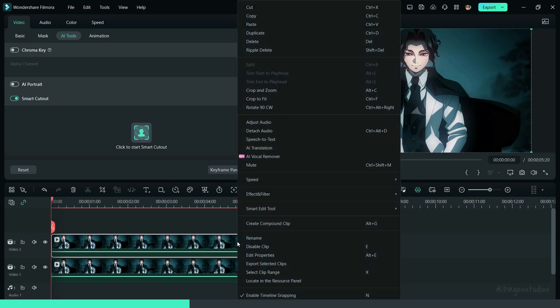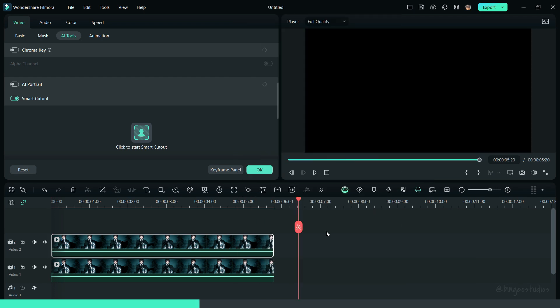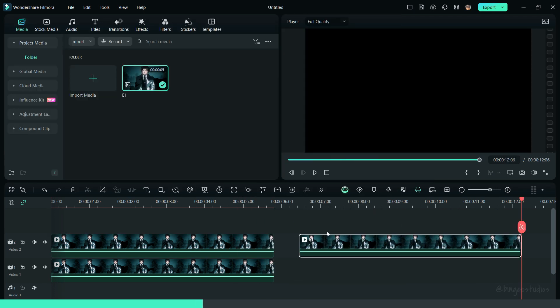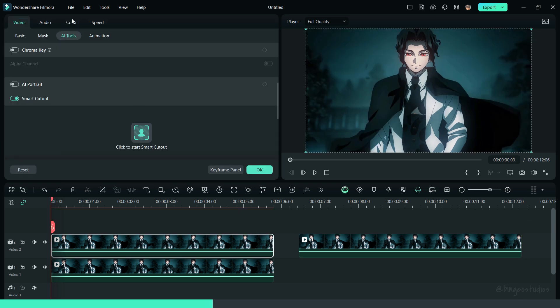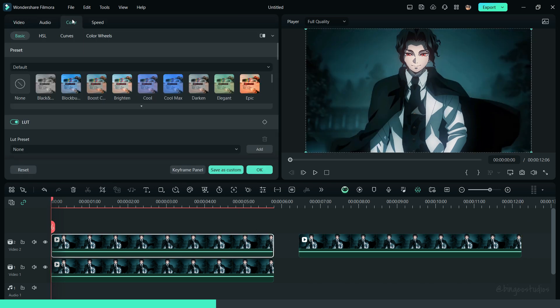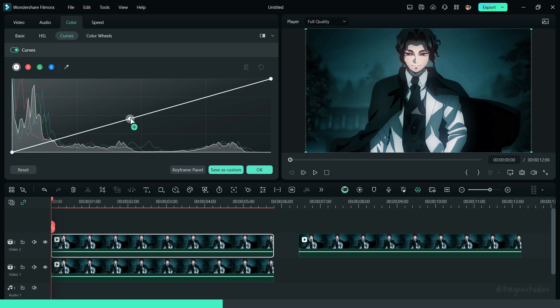Then, create a duplicate of the cutout clip and paste it in the timeline. Now, go to Colors, click on Curves, and adjust the curves as shown.